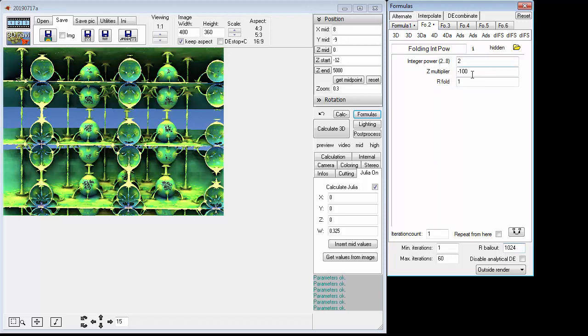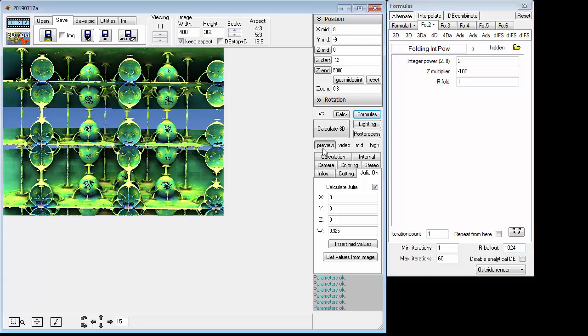The values for this formula will be 2, minus 100, and 1. Everything else is default. So that's it, that's all you have to do there. Now with that set up, you can go over to the main rendering window.